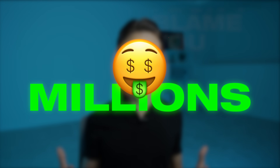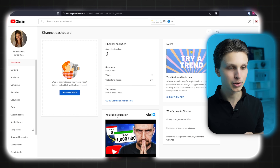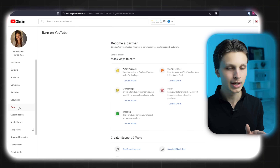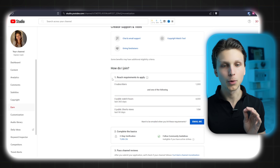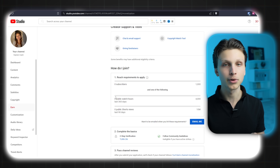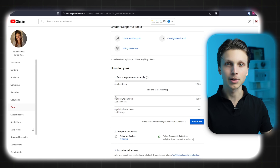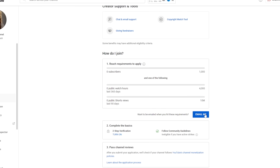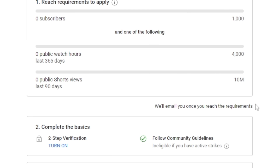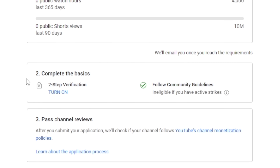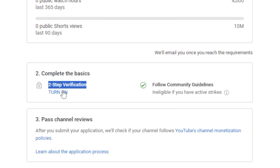Everyone here wants to make money from their YouTube channel, and I don't blame you — I've made millions of dollars from YouTube and it's completely transformed my life. When setting up your channel, go to the Earn tab in your YouTube Studio. As you can see, it requires 1,000 subscribers and 4,000 hours of watch time to join the YouTube Partner Program. I recommend selecting 'Email me' so you get notified once you reach those requirements. Also go down and turn on two-step verification to keep your channel more secure and to allow you to join the partner program when you hit those requirements.